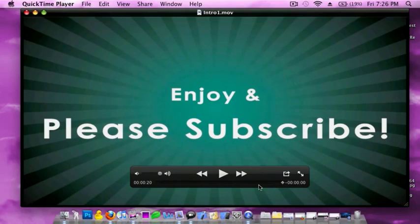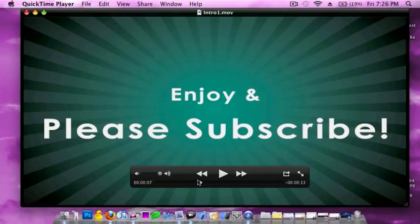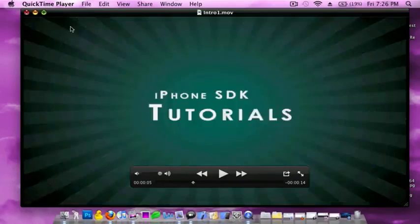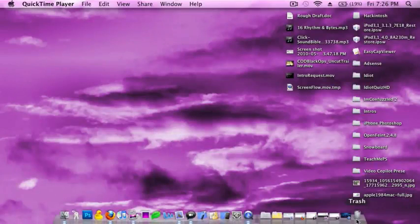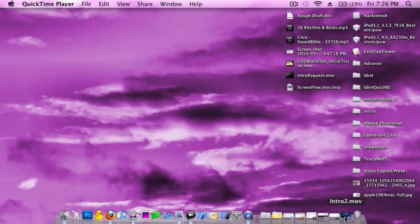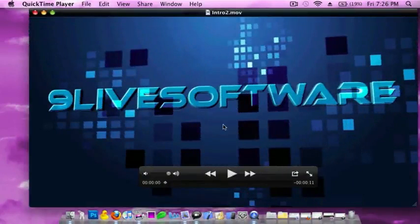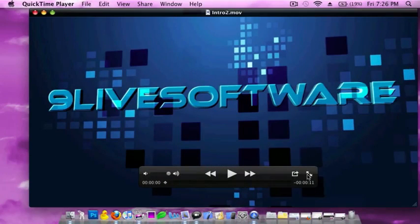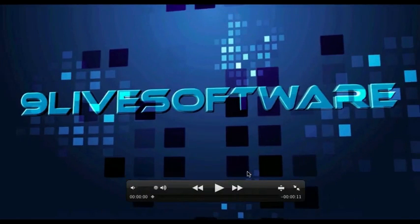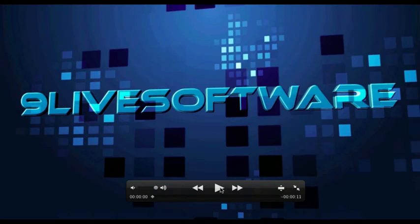Okay, and you'll be able to edit the words around, so you're not going to say 9livesoftware, but whatever your YouTube name is. Also there's another one I've made, and I'll be giving you all the free music also.